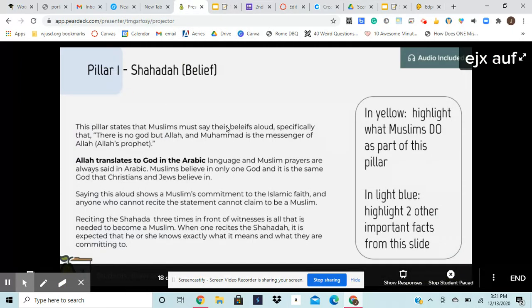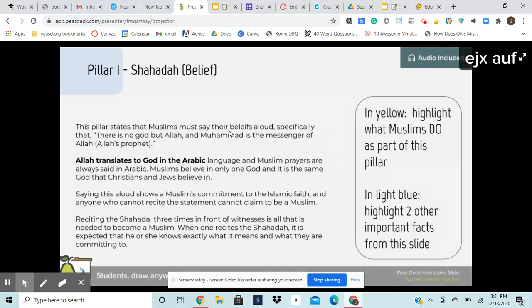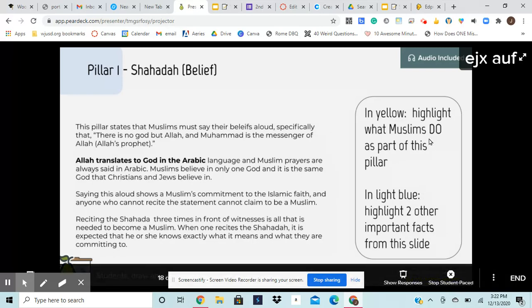And you're going to get all of that information from the five pillars pair deck from last week. So you've got each of the pillars represented here. You guys went through and you did your annotation by highlighting what Muslims do as part of the pillar and highlighting what you identified as important facts. So you've already kind of done that reading part. Now you just have to kind of put it all in your own words and bring it all together. So when I'm looking at my description of the pillar, really what I'm looking at is what do Muslims do as part of this pillar.